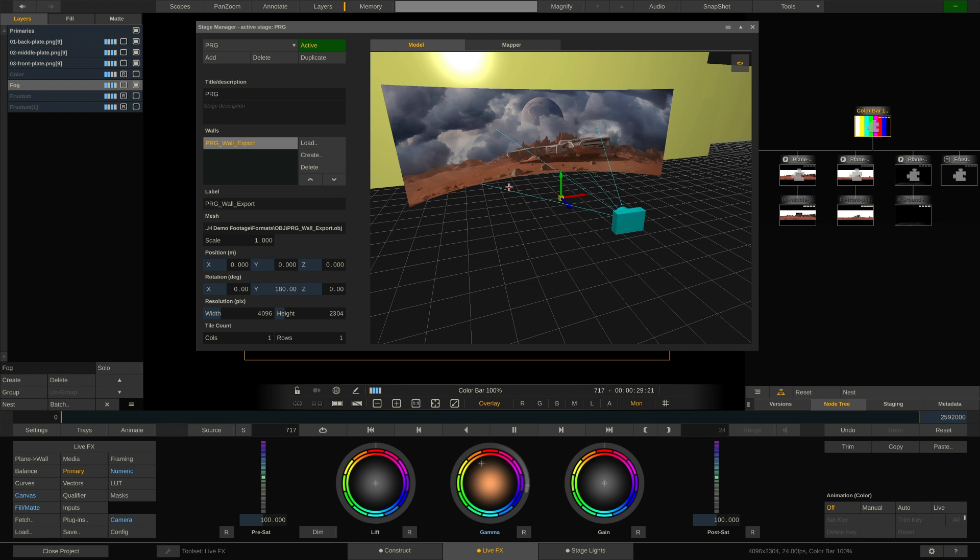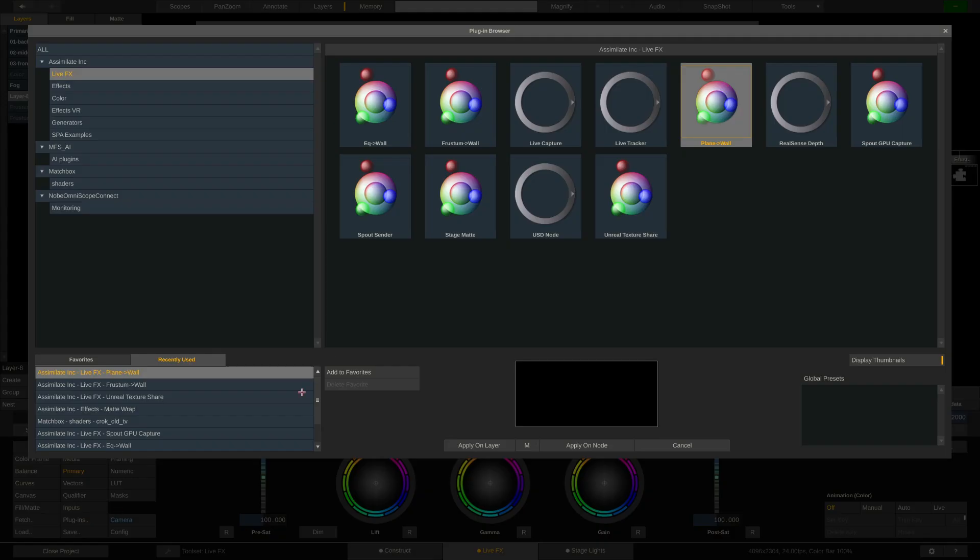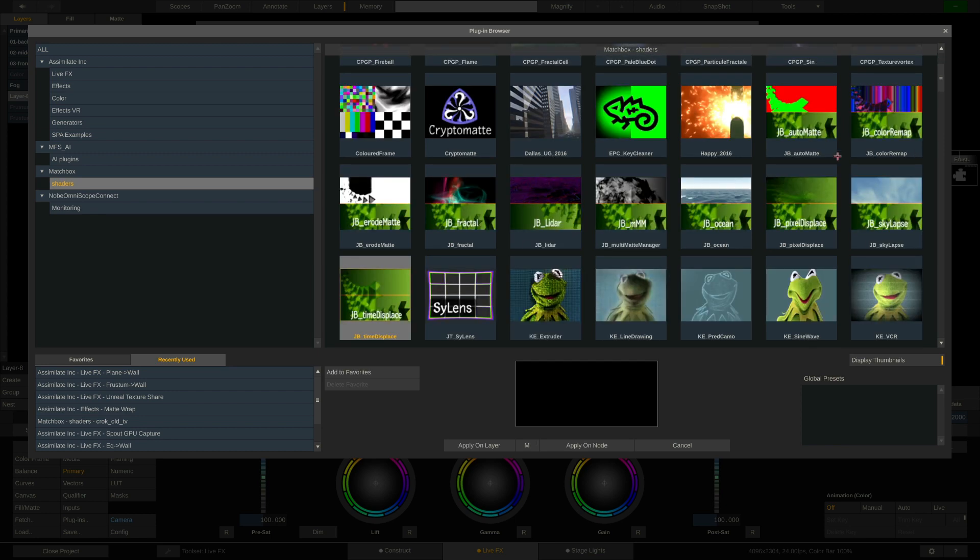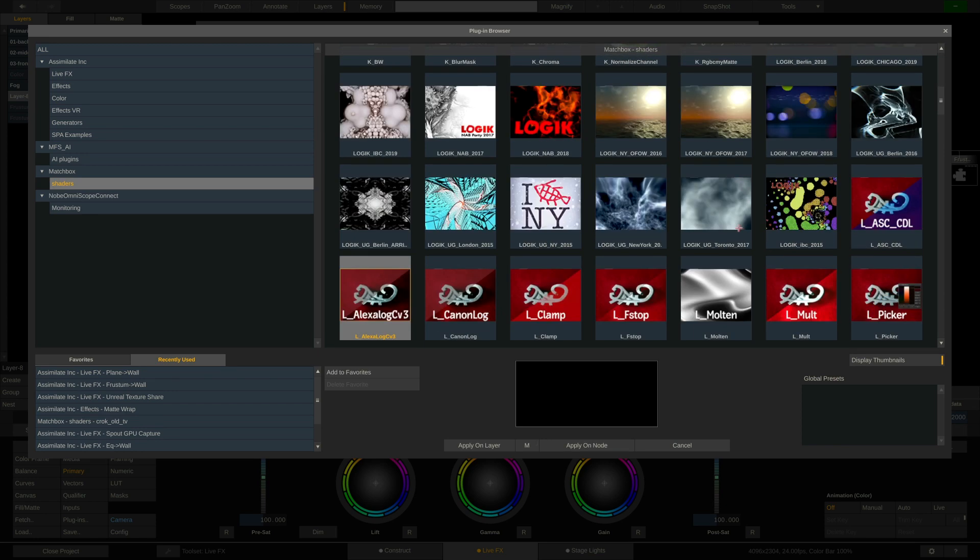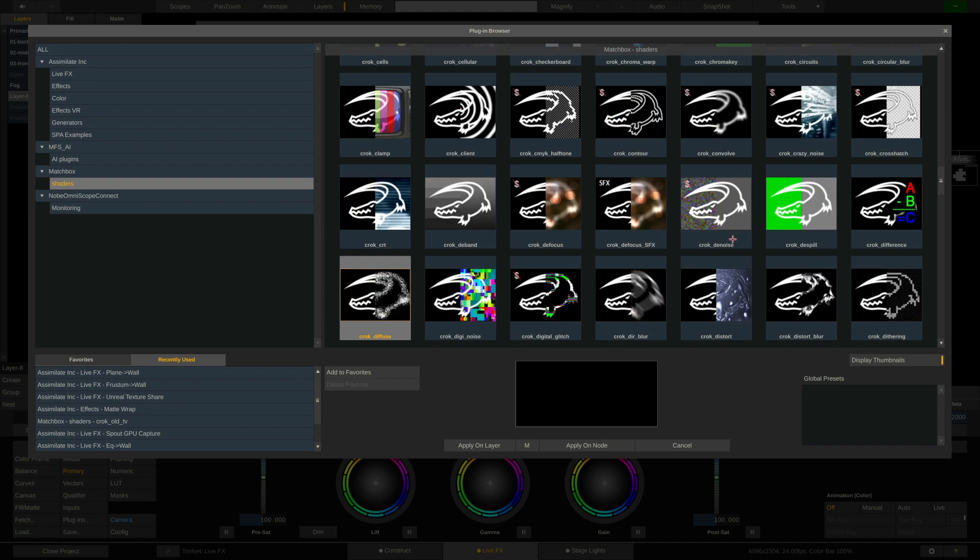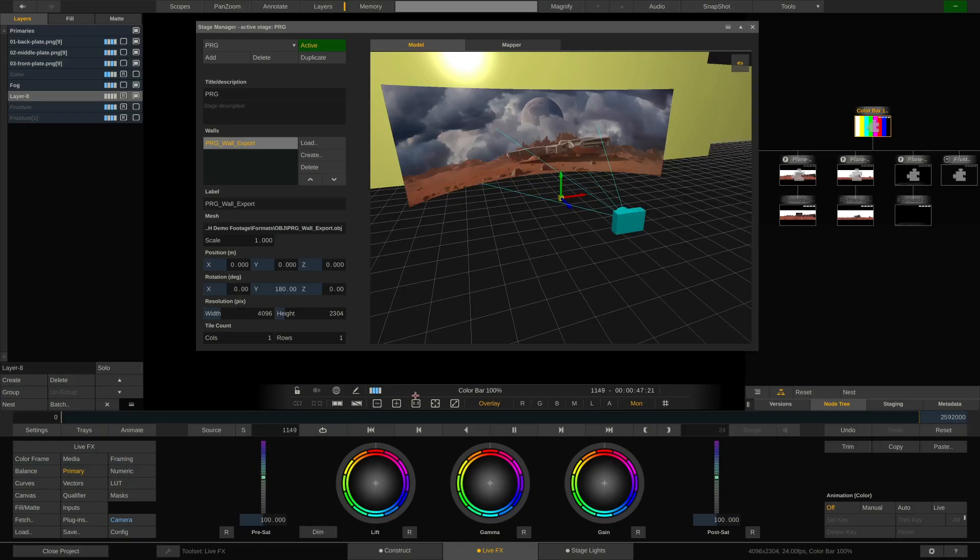And this way, you can comp in not only textures, you could also comp in certain plugins. Now, create a layer, go to plugins, LiveFX ships with all these matchbox shaders that you can use to comp in clouds, or snow, or rain, or literally anything you can think of.